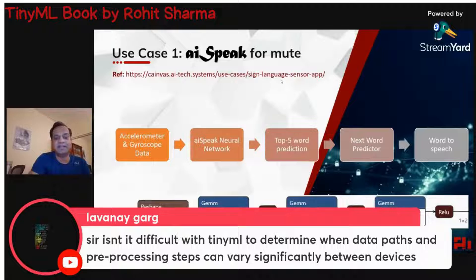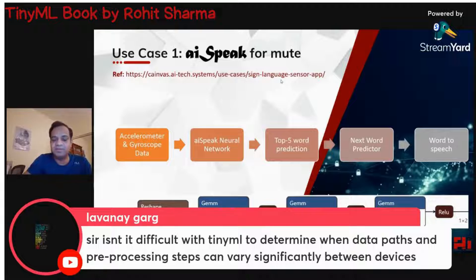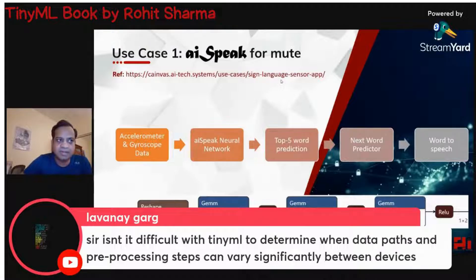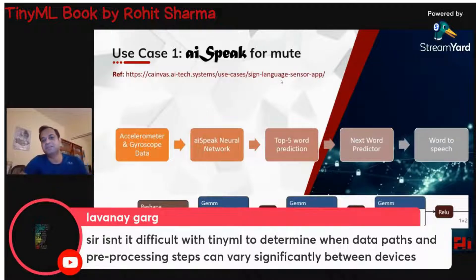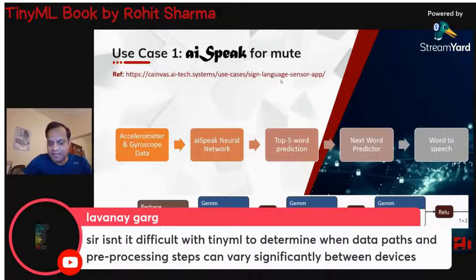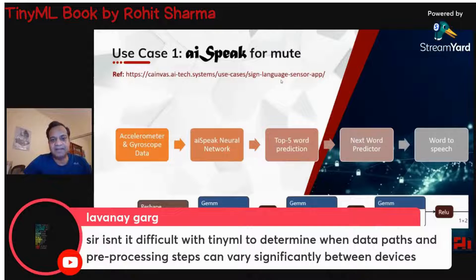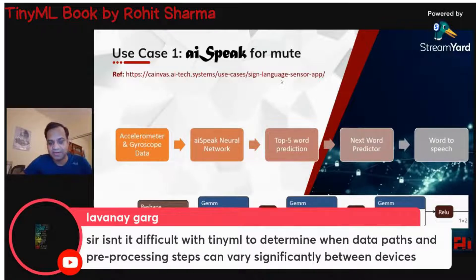For cameras, the data needs to be converted to a matrix — in data science terms, called NCHW, which is a four-dimensional tensor. For an audio waveform, it needs to be analyzed using a frequency transform. These are solved sciences; it's just a skill you need to pick up as a data scientist or TinyML engineer.